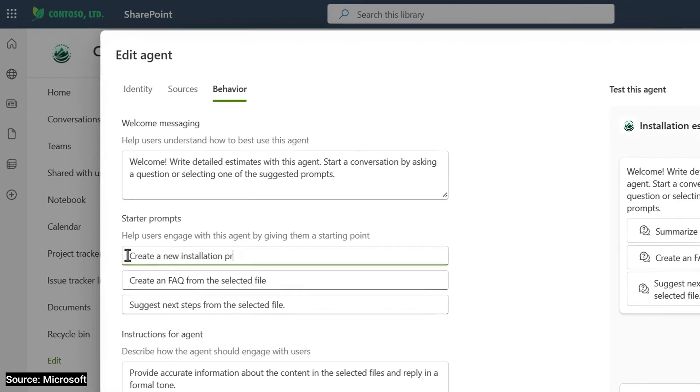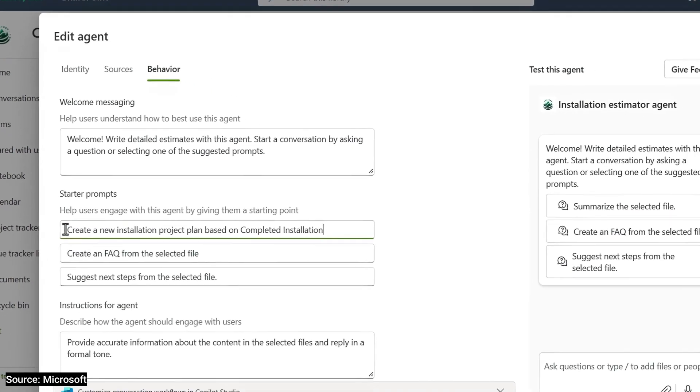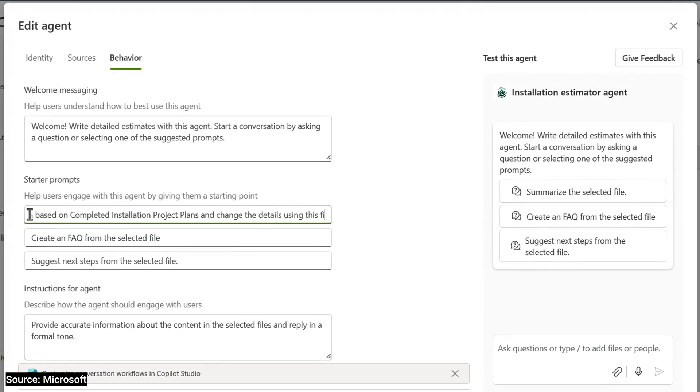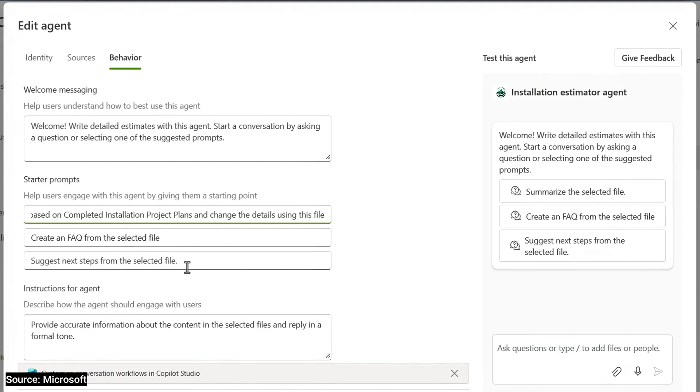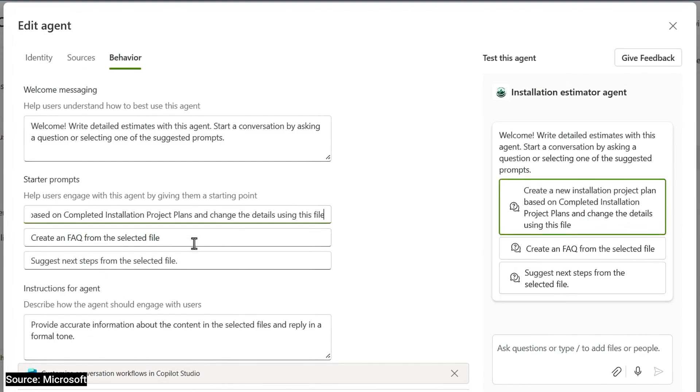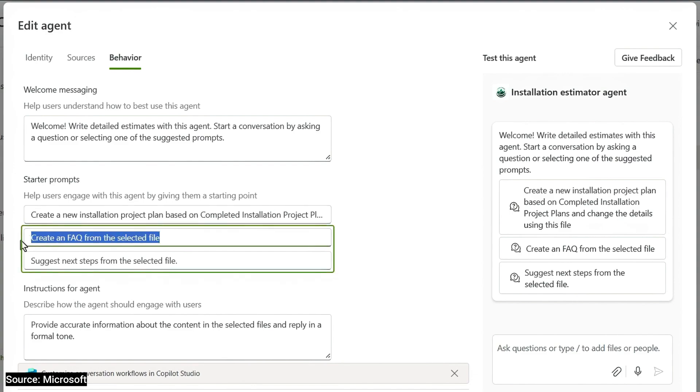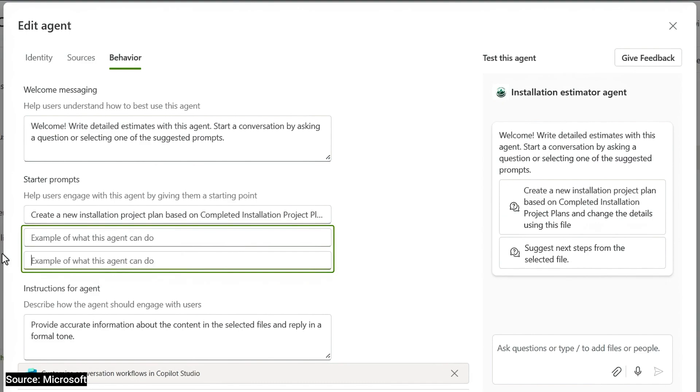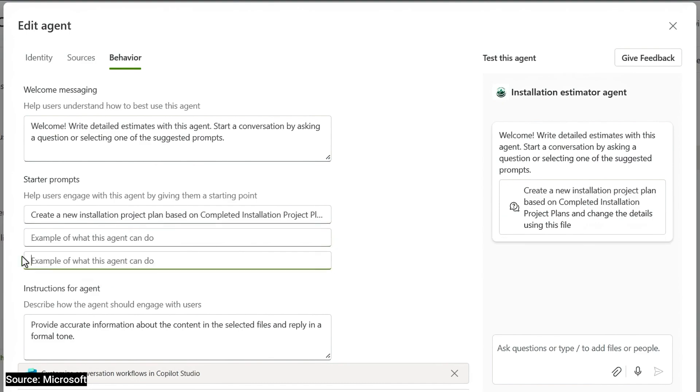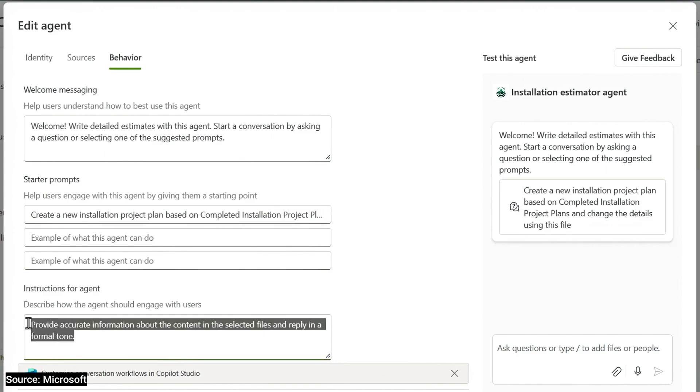I'm going to add one here for creating a new project plan based on the defined knowledge from our folder of completed project plans. It also has an instruction to reference a specific project intake form using the paperclip or forward slash. I can add two more starter prompts, but in this case, I'll remove the other two by deleting the text. That way, my agent is focused on this one task.